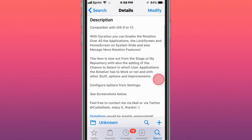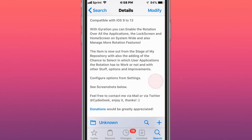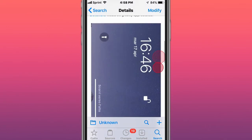Next tweak is called Guration, compatible with iOS 9 to 13. You can enable the rotation over all the applications, lock screen, home screen, on system-wide, and also manage more rotation features.